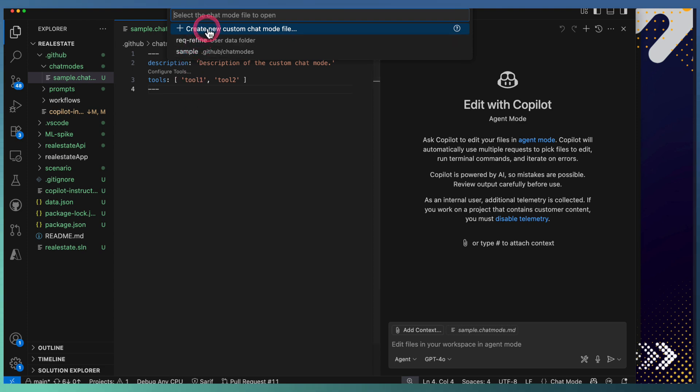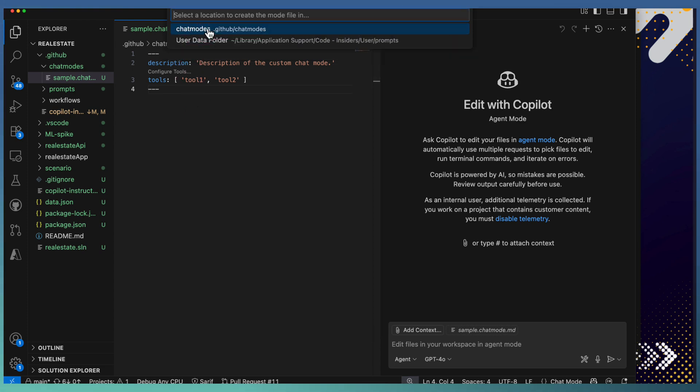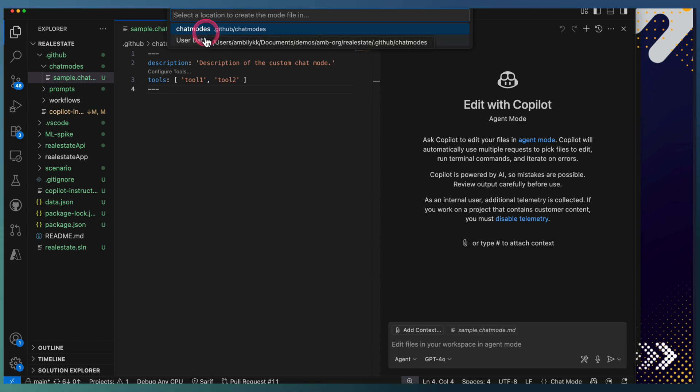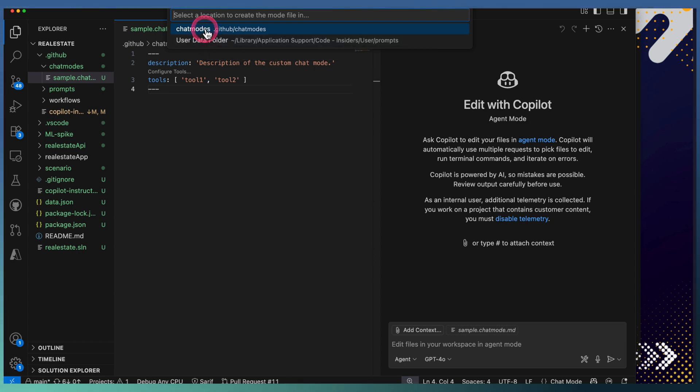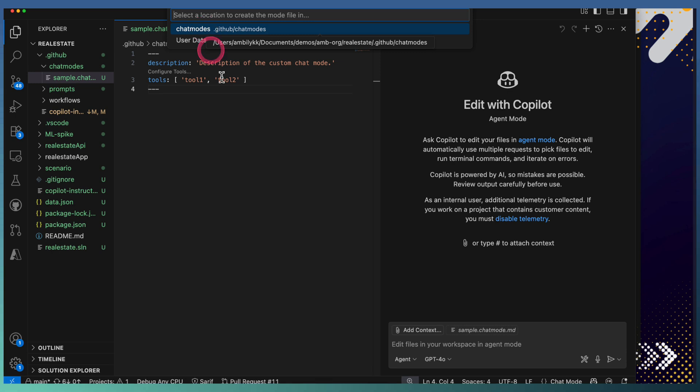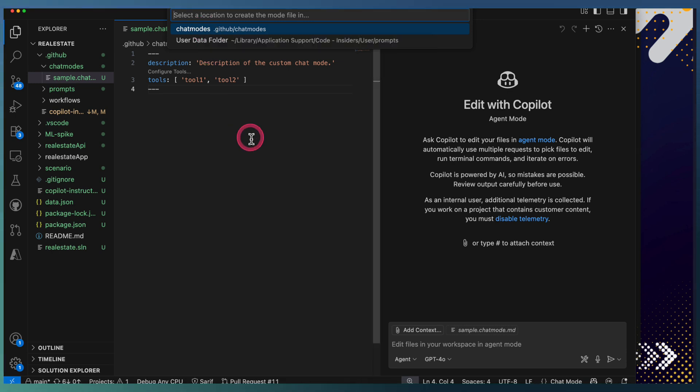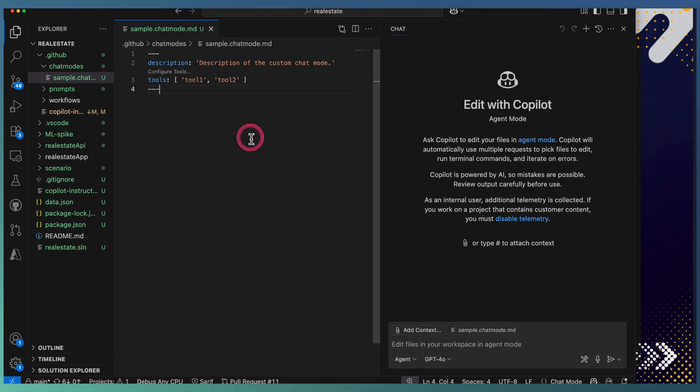You can use Configure Modes and ask to create a new custom chat mode file. Again, select whether you need the chat mode for individual usage or for the project usage.